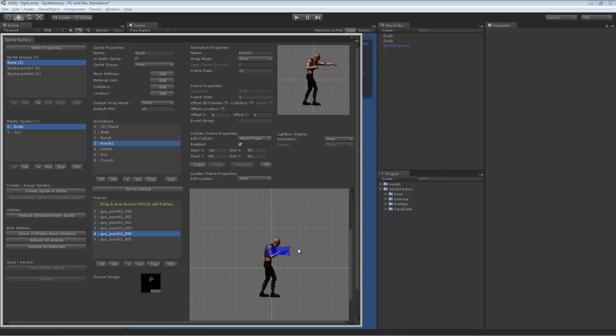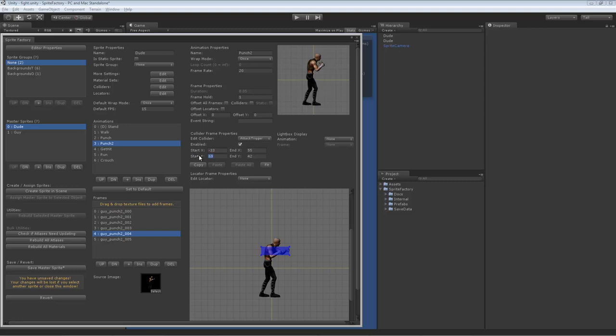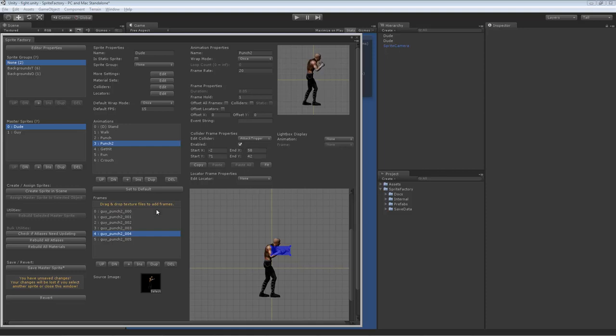And you do that by... You can either change the shape of the box by using these numbers here. It could be a little cumbersome. Or you can just drag the corner points and make it shaped correctly to whatever the sprite is doing. You can enable or disable the box collider in different frames by clicking this button. Very simple.